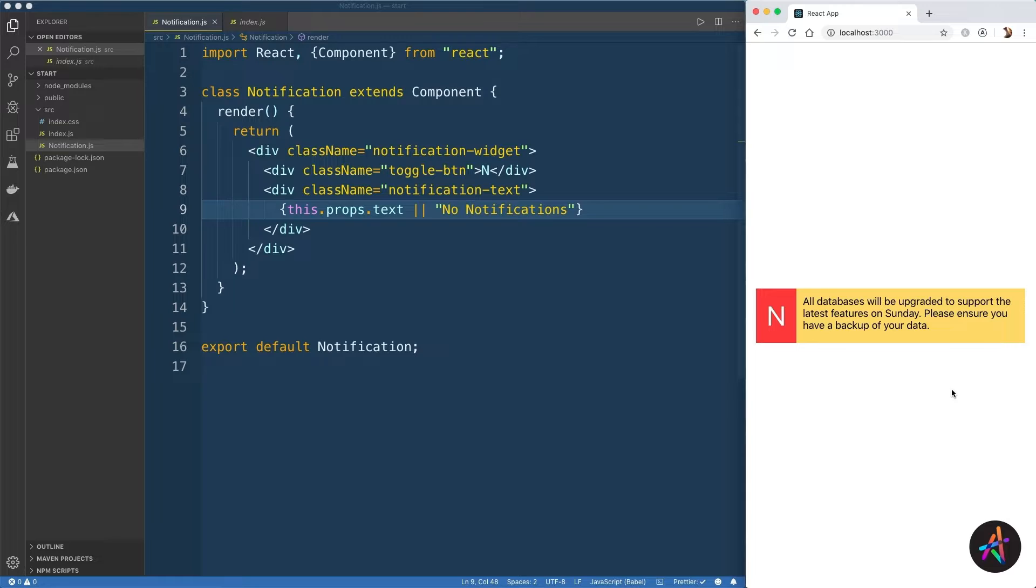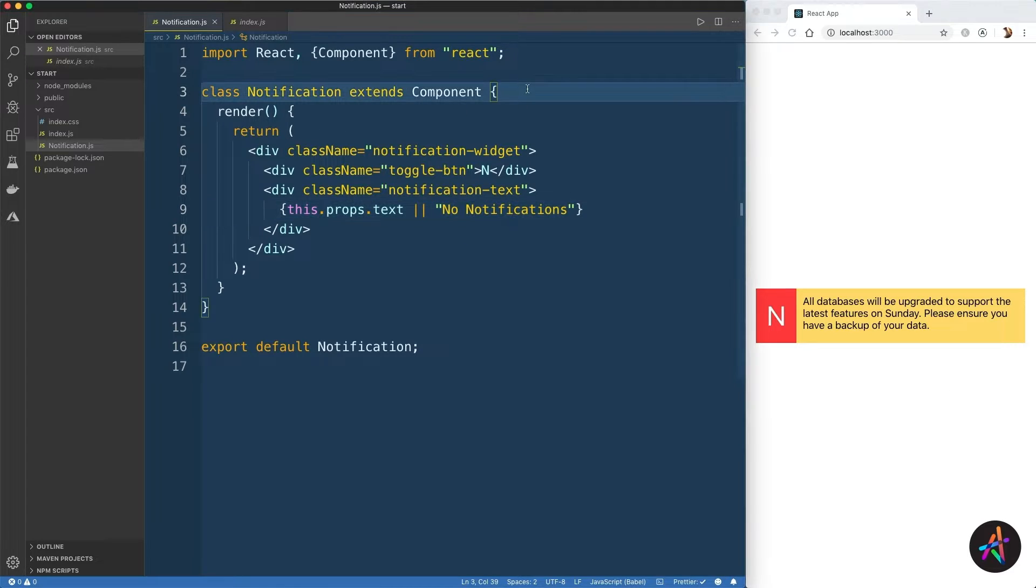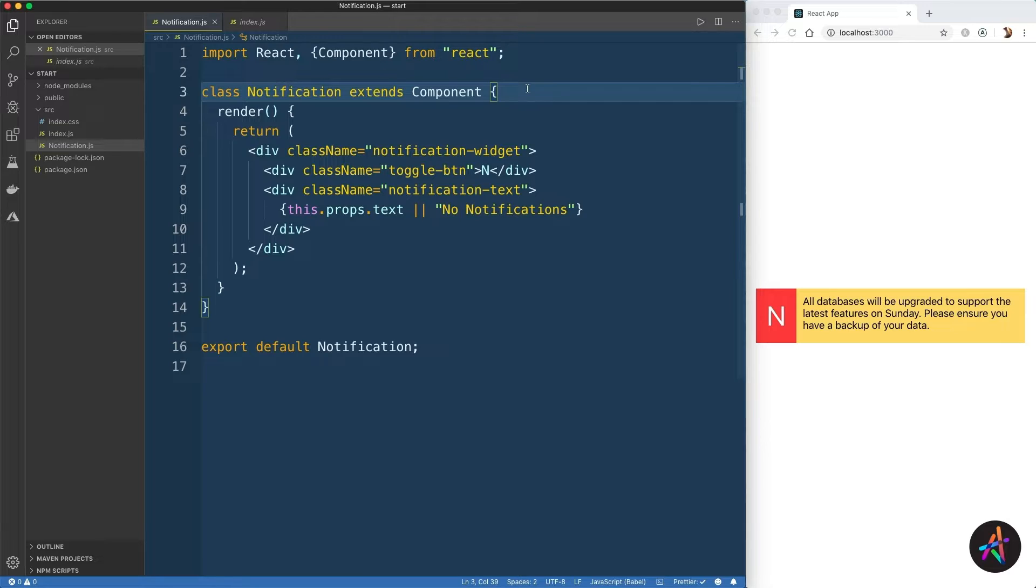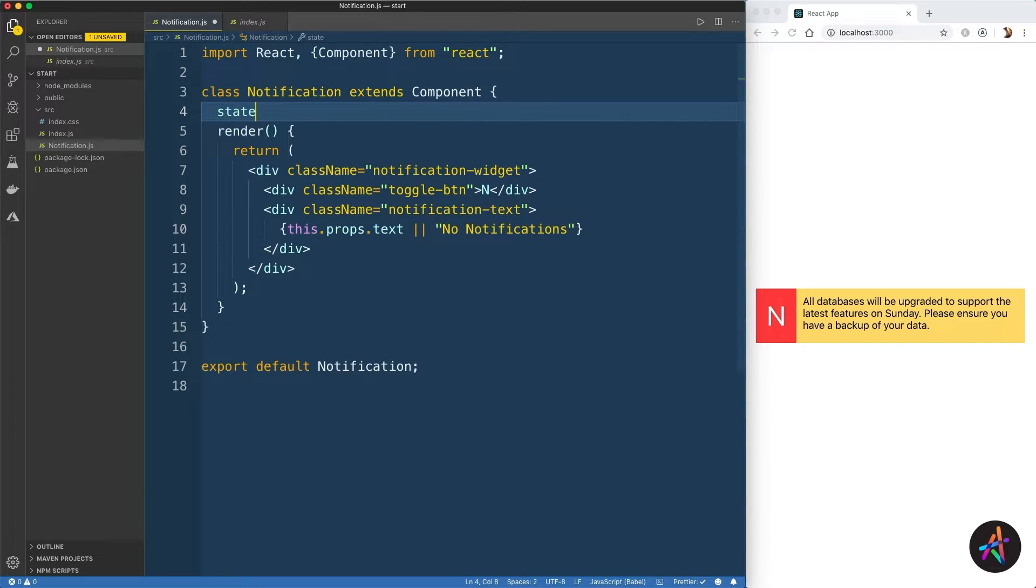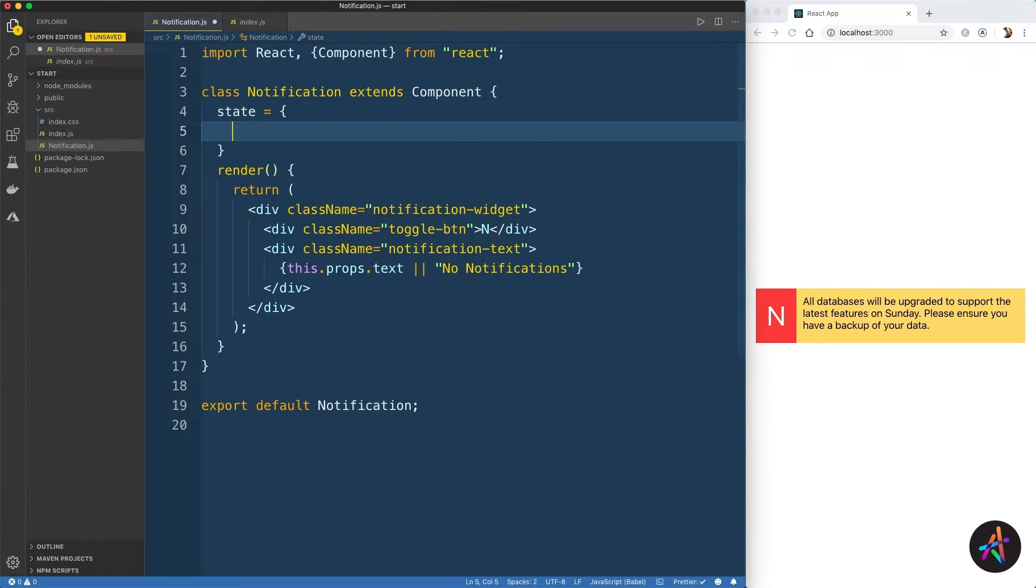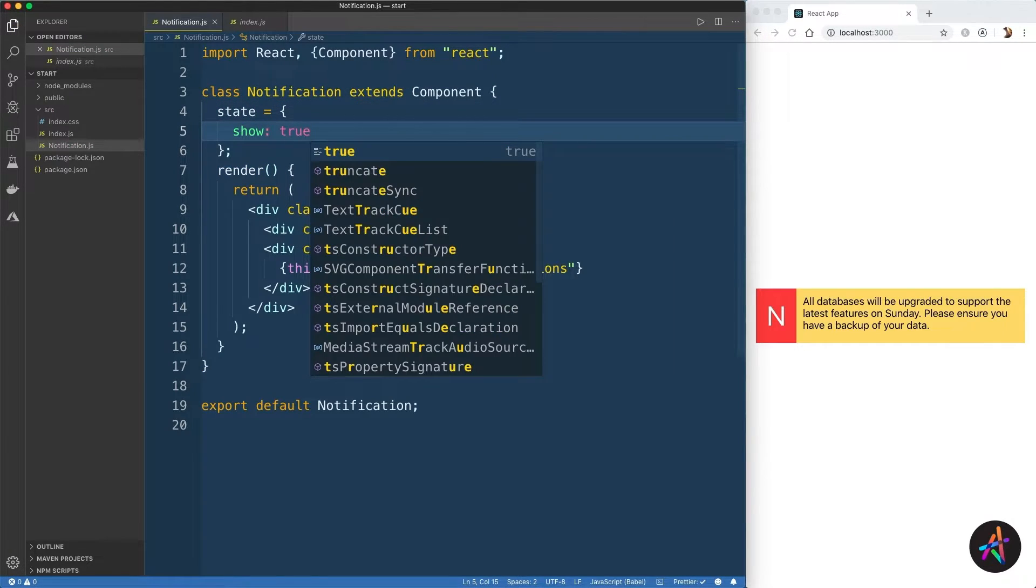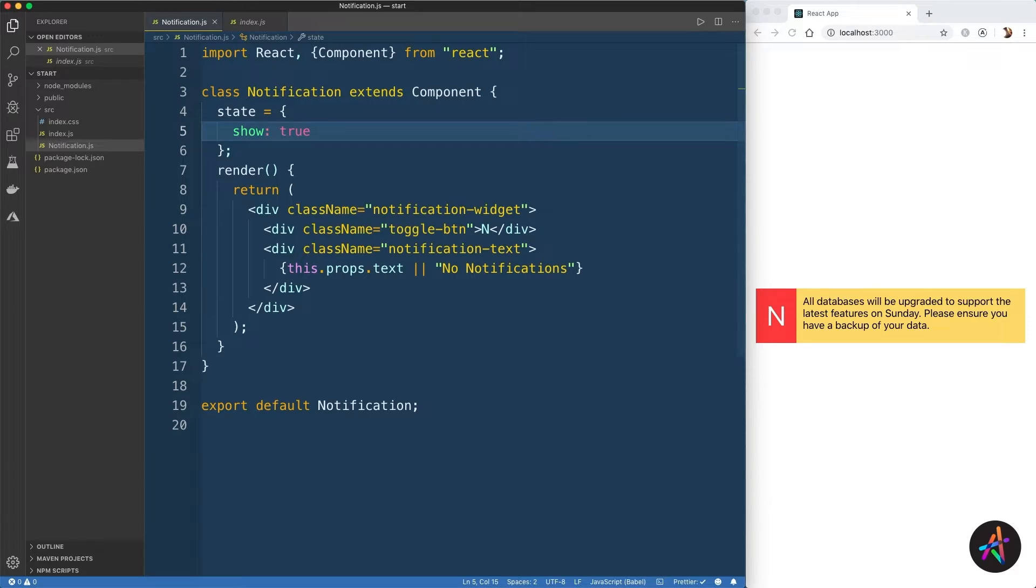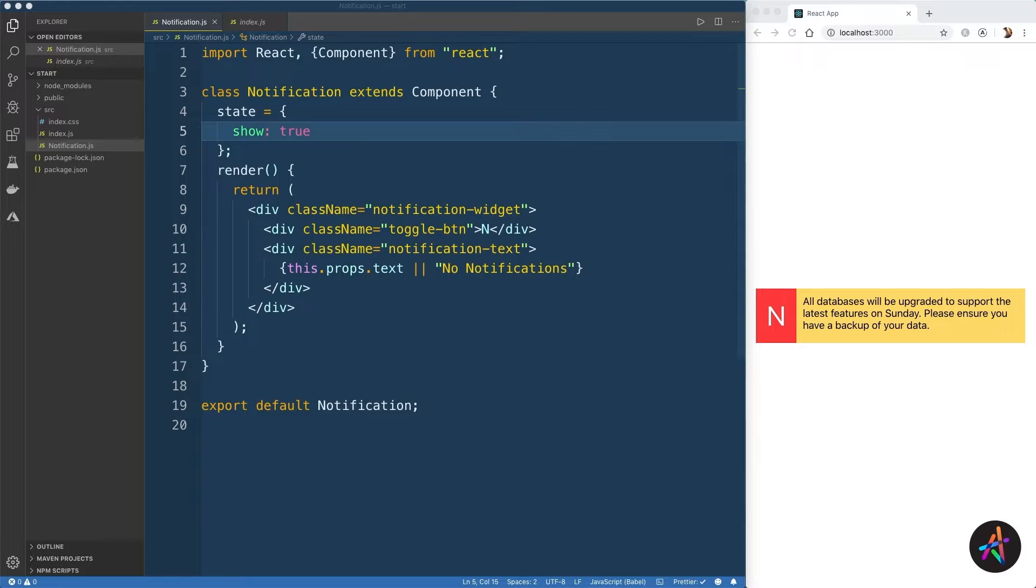We also want to be able to toggle the display of the notification bar when a user clicks on this portion of the widget marked N. To achieve this, we will need to use a state variable which will allow us to define the visual state of the notification. I'll begin by declaring a state variable called show and I'll set its initial value to true. Notice how I've declared the variable. This notation, known as class field declarations, is not yet in the ECMAScript standard, but thanks to Babel and Webpack, we can use it today to easily declare state variables and methods that are bound correctly to the class and its scope.